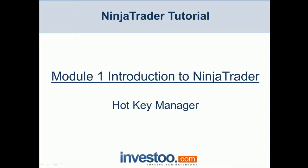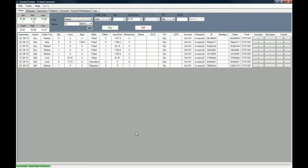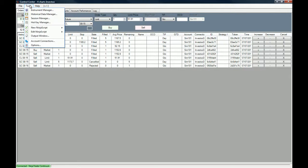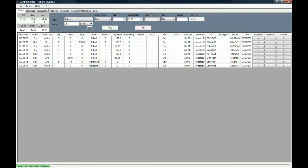So what we're going to do right now is jump right into the control center of NinjaTrader and I'm going to show you where the hotkey manager is located. You have to go to tools and then to hotkey manager.